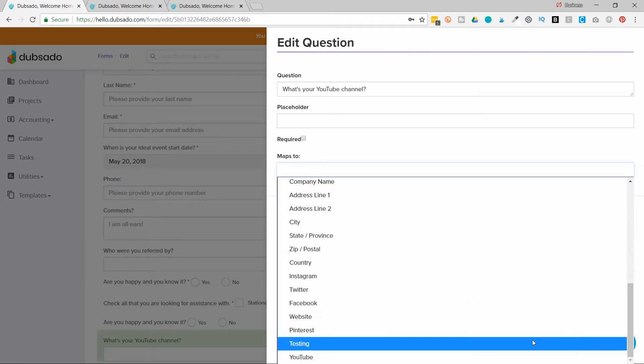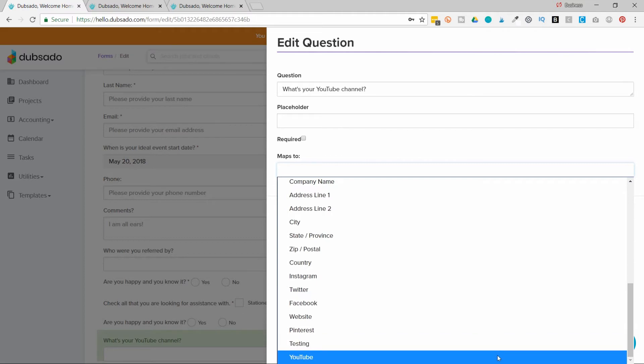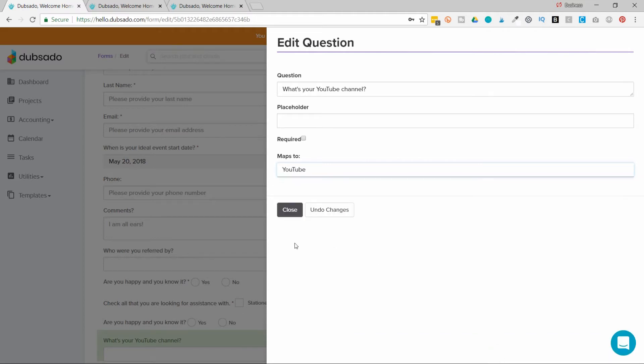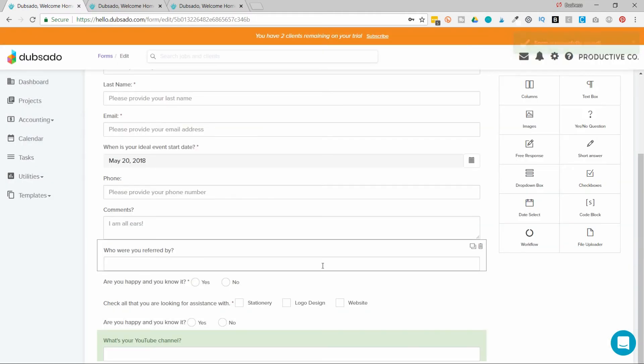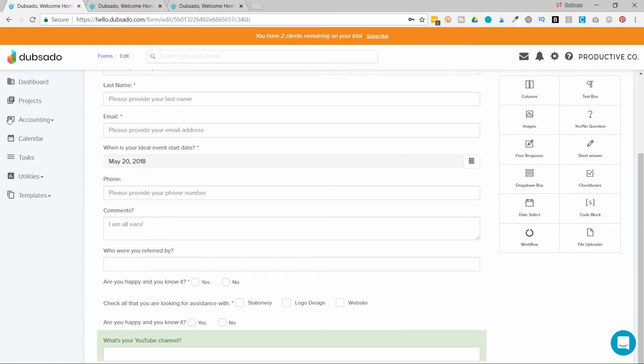And at the very bottom here, I have YouTube. When a person fills out the lead capture on my website, it's going to ask them that question and then pull that information to their client profile and the address book. So let me just show you where it's going to go.